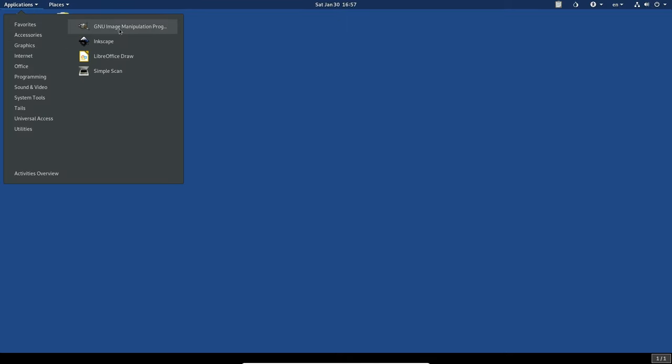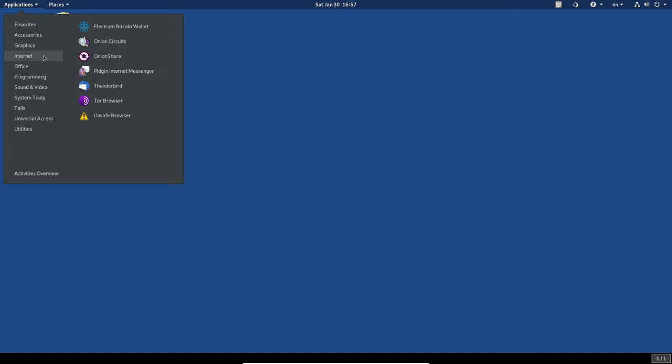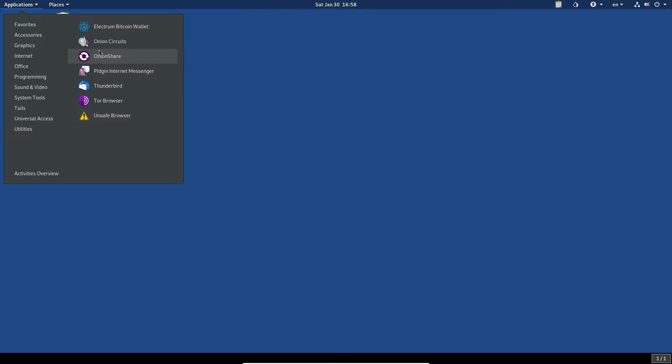For graphics, we've got GIMP. We've got Inkscape, LibreOffice draw. So we do have the whole LibreOffice suite on here for internet. This is probably where you're going to be spending most of your time if you're using tails realistically. So Electrum, Bitcoin wallet, that's going to be for the bit. Obviously it's a Bitcoin wallet for managing your wallets and things like that. Transferring, receiving, et cetera.